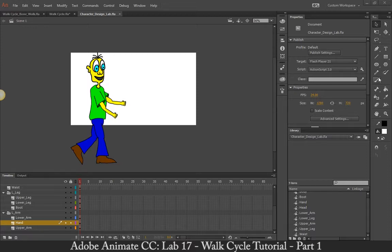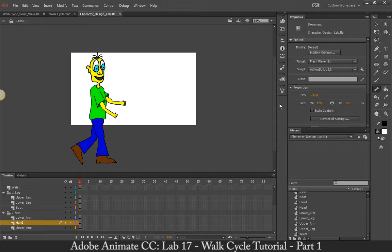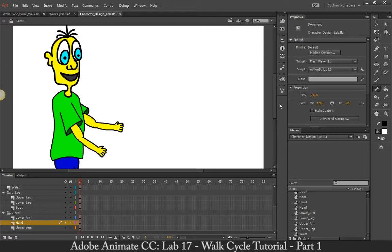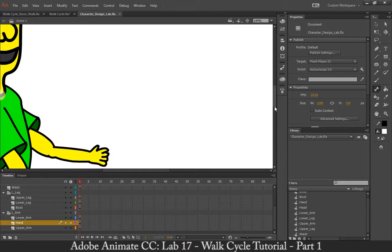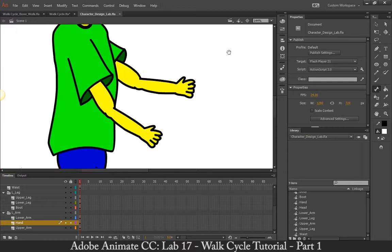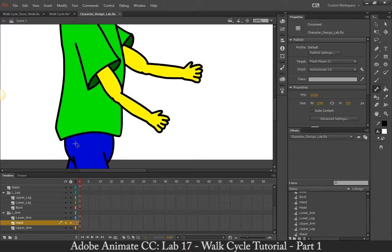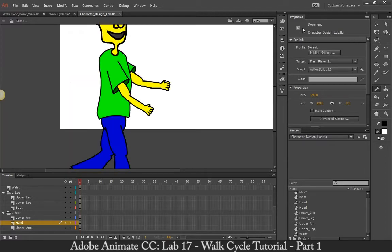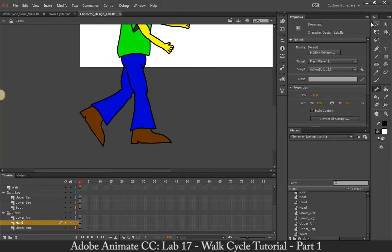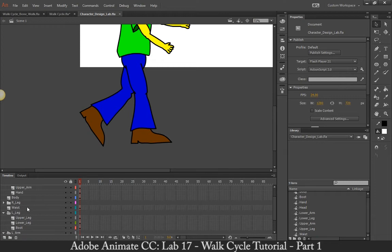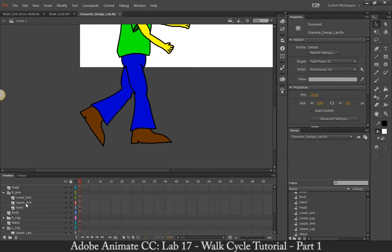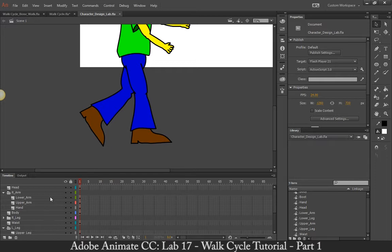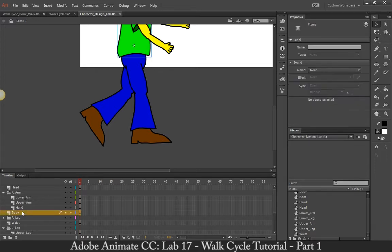Now, we're going to create it using the bone tool, and what we need to make sure that we do when creating this is that our waist becomes our root joint or our root bone. This will allow us to animate the character here very effectively. It cannot be any other joint, it has to be the waist, otherwise it will not work right.